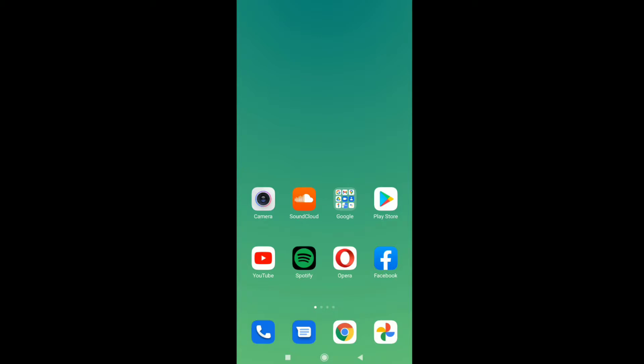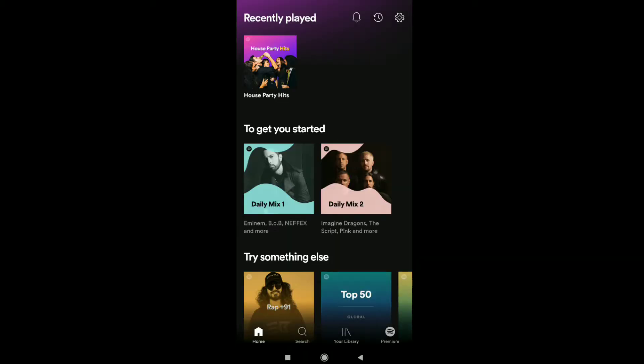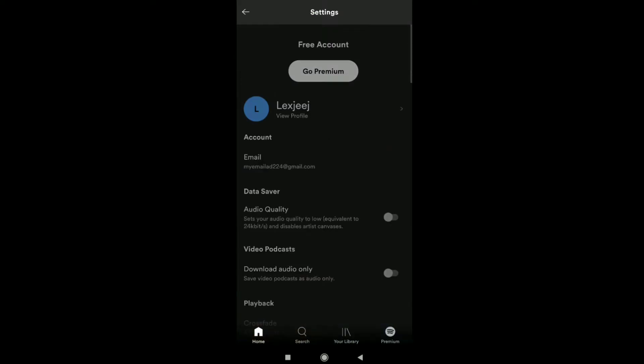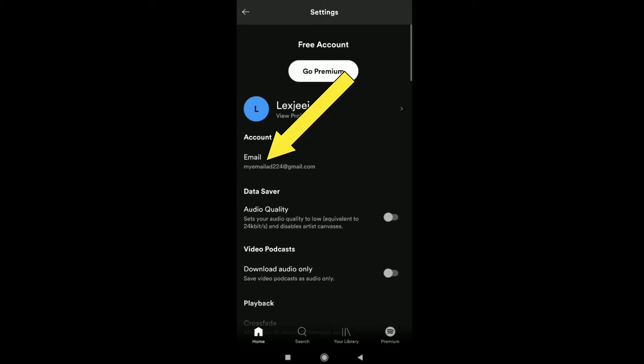To change your Spotify email address on phone, open Spotify on your smartphone. Note the process will be pretty much the same on Android and iPhone. Once you open Spotify, tap on the settings icon at the top right corner, and here you can find your email.